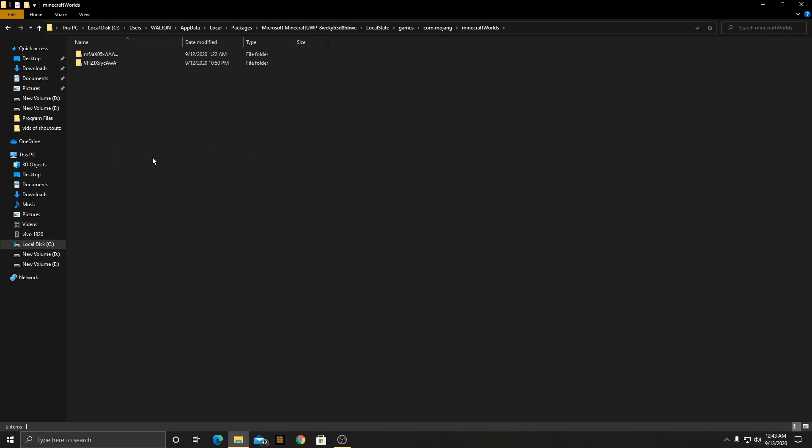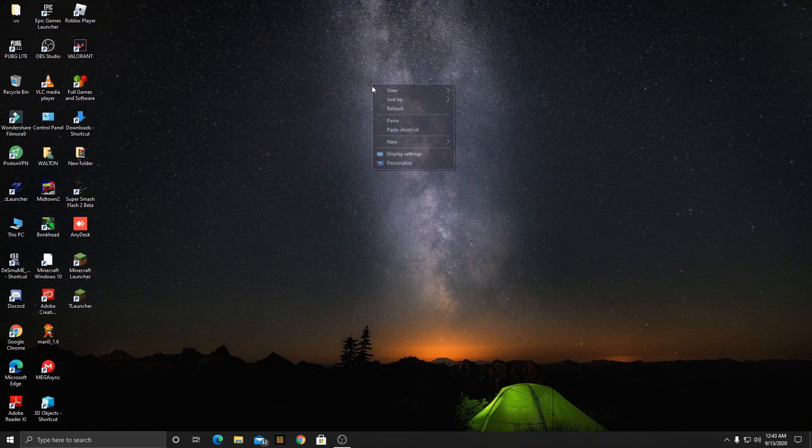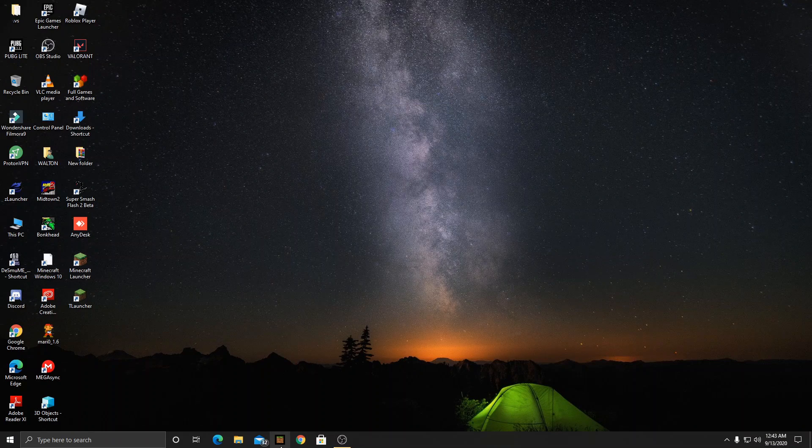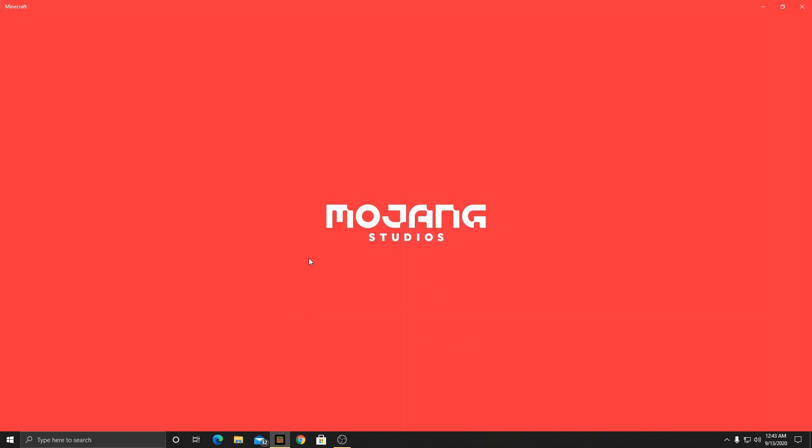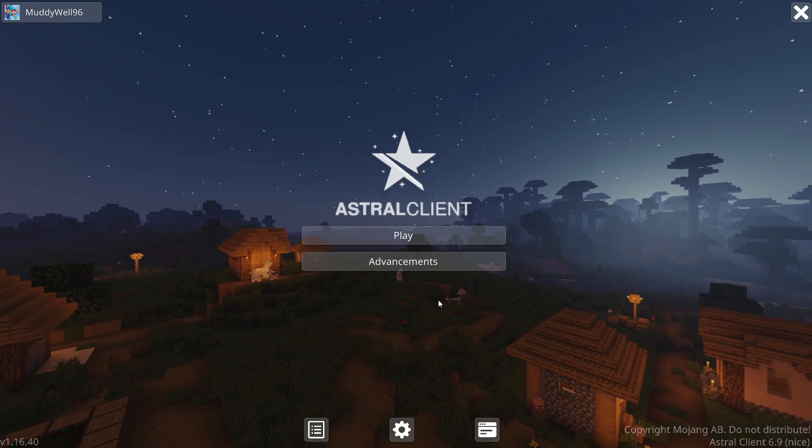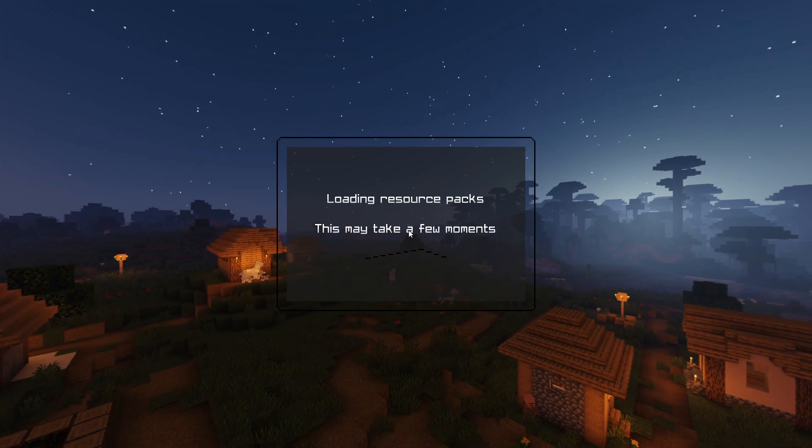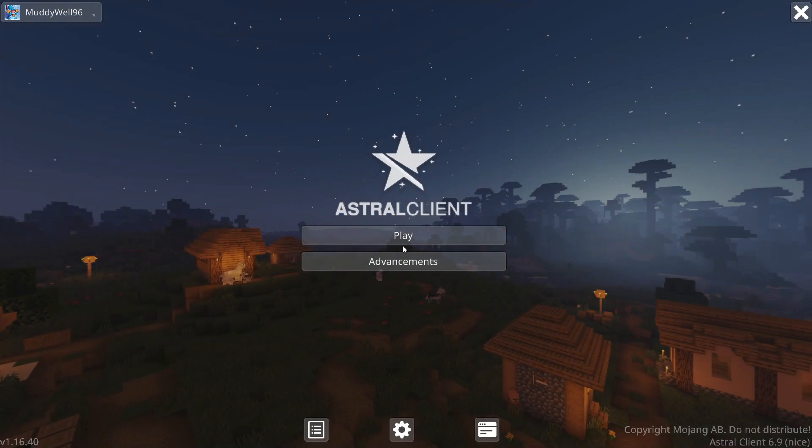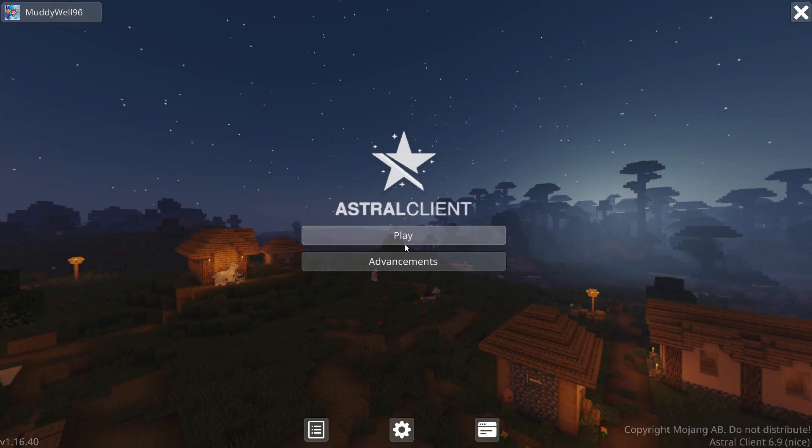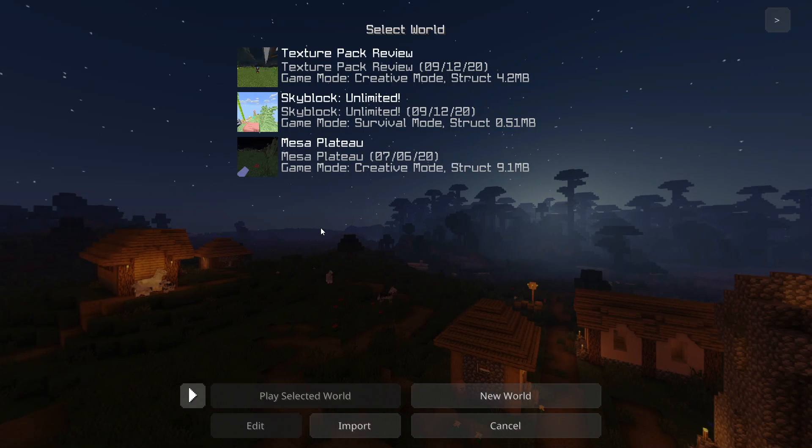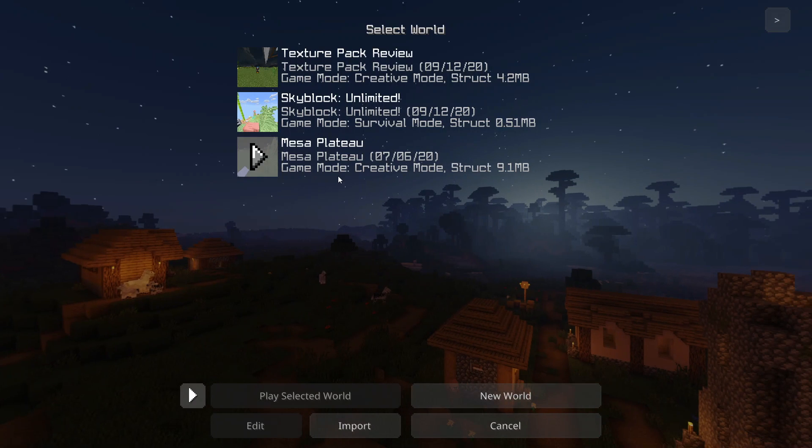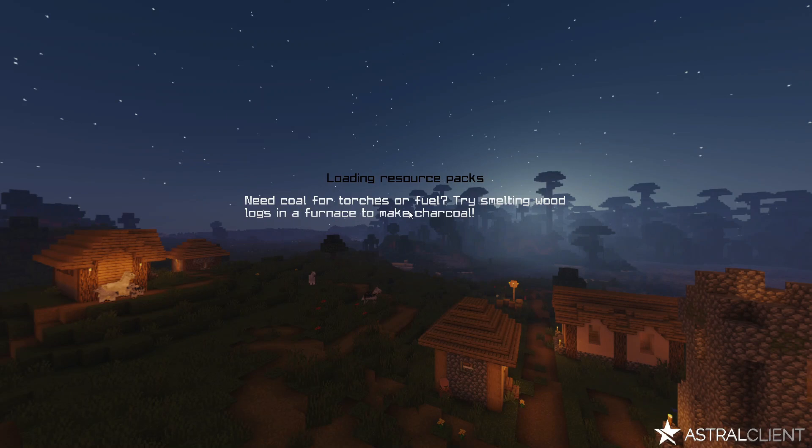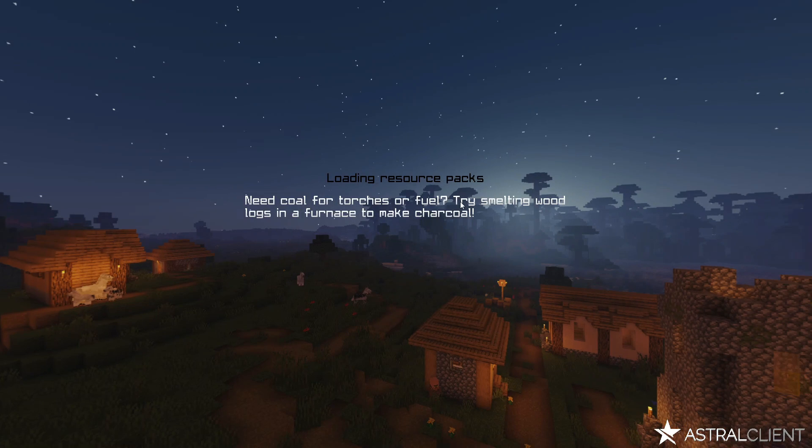Okay it's loading. After your Minecraft is loaded then go to world menu and as you can see the world is actually here. So yeah we have successfully transferred the Pocket Edition world to our Windows 10 Edition.